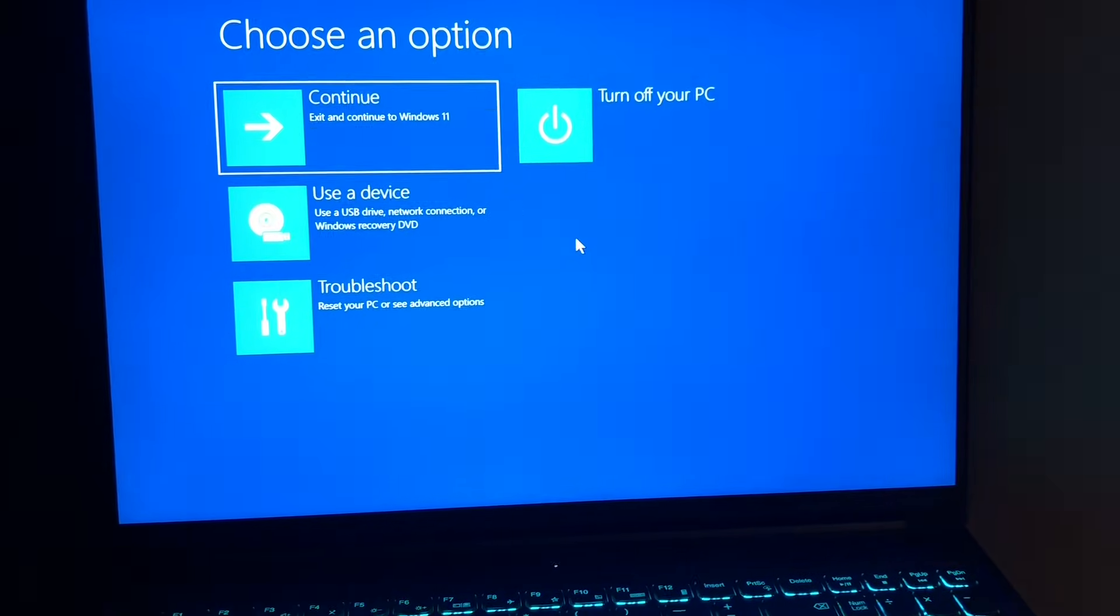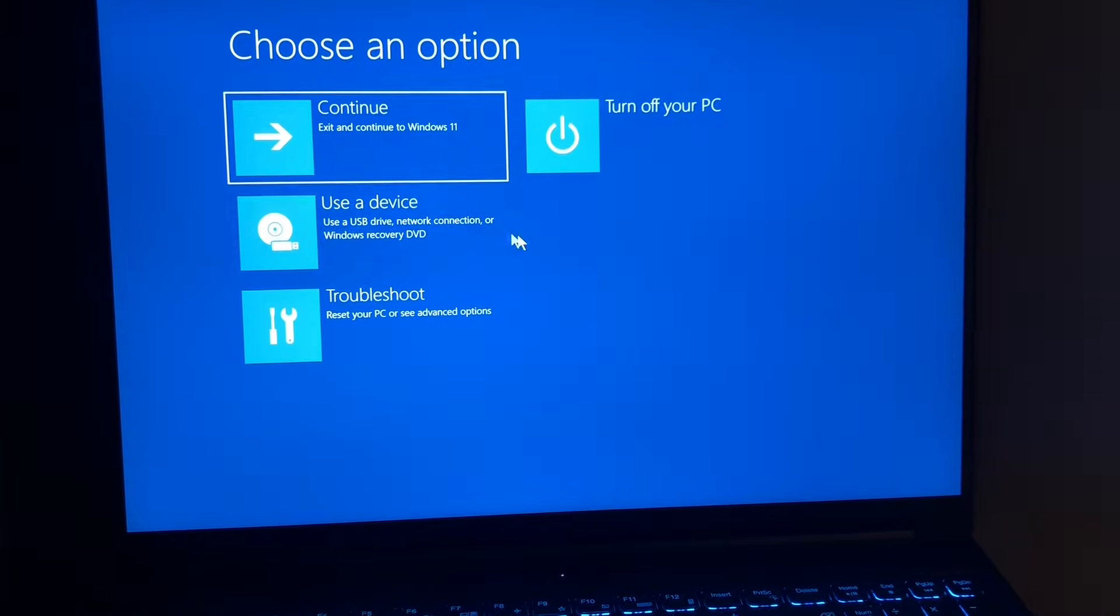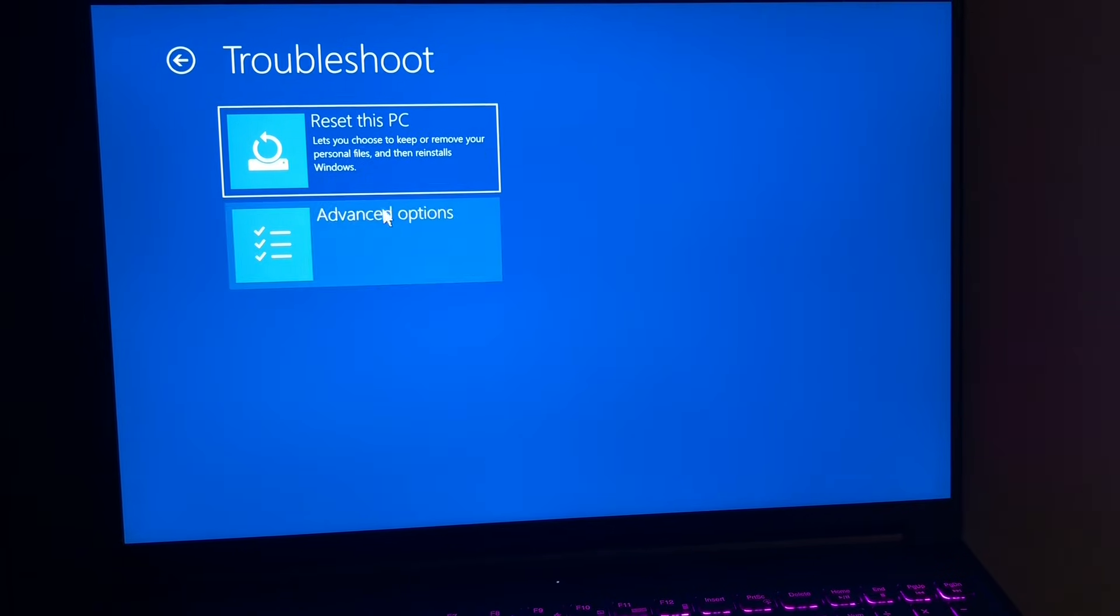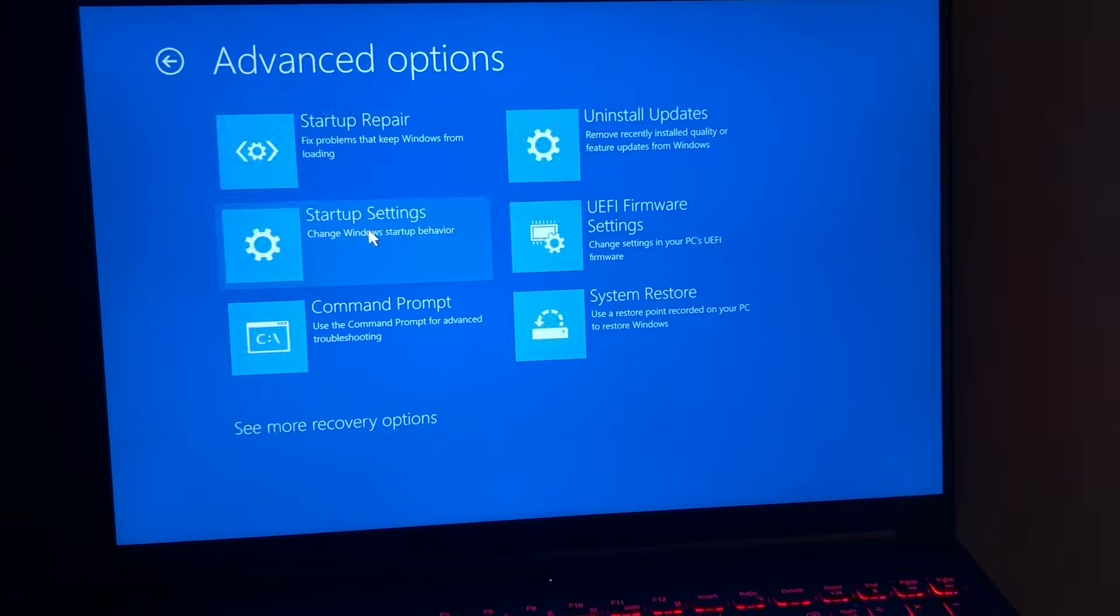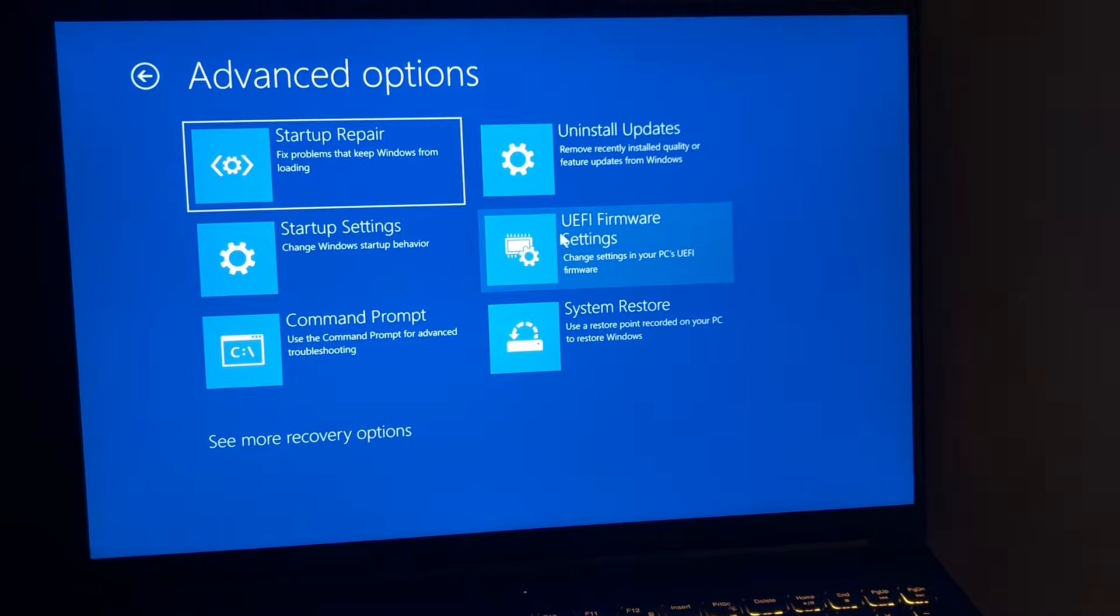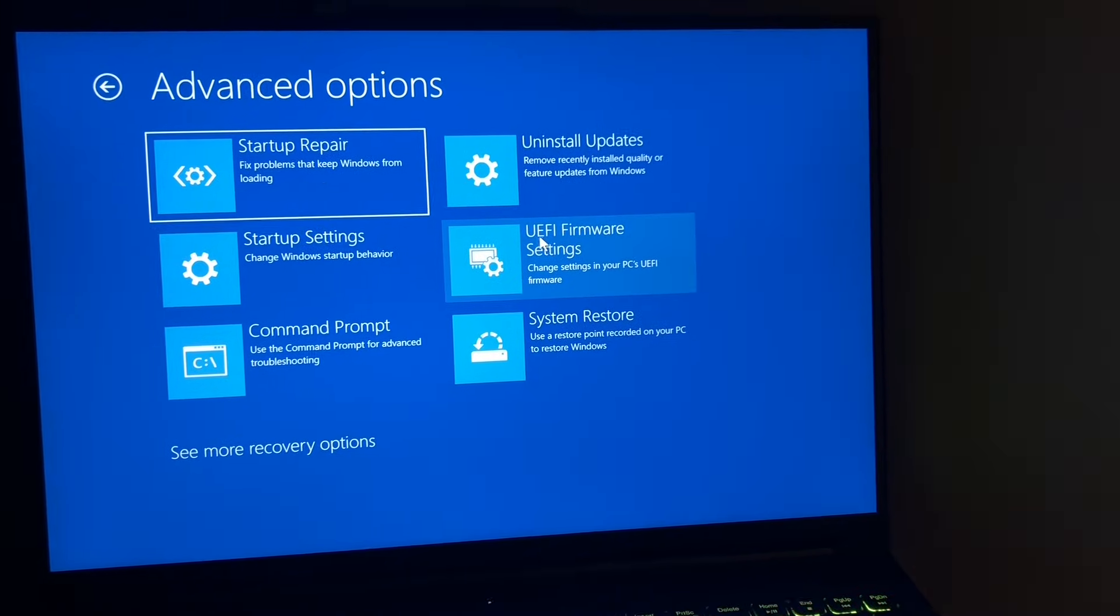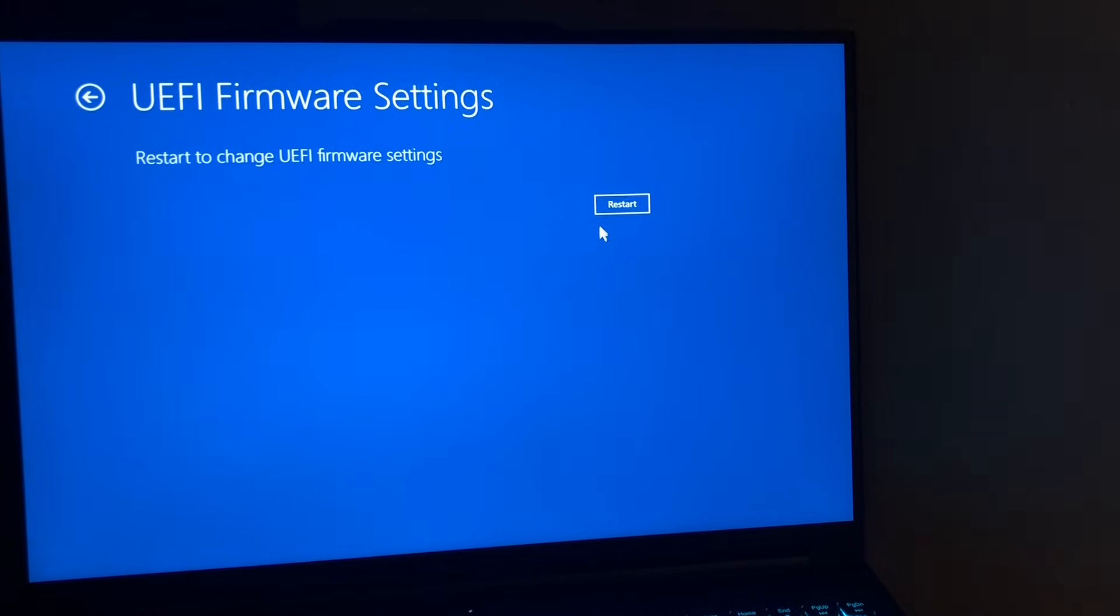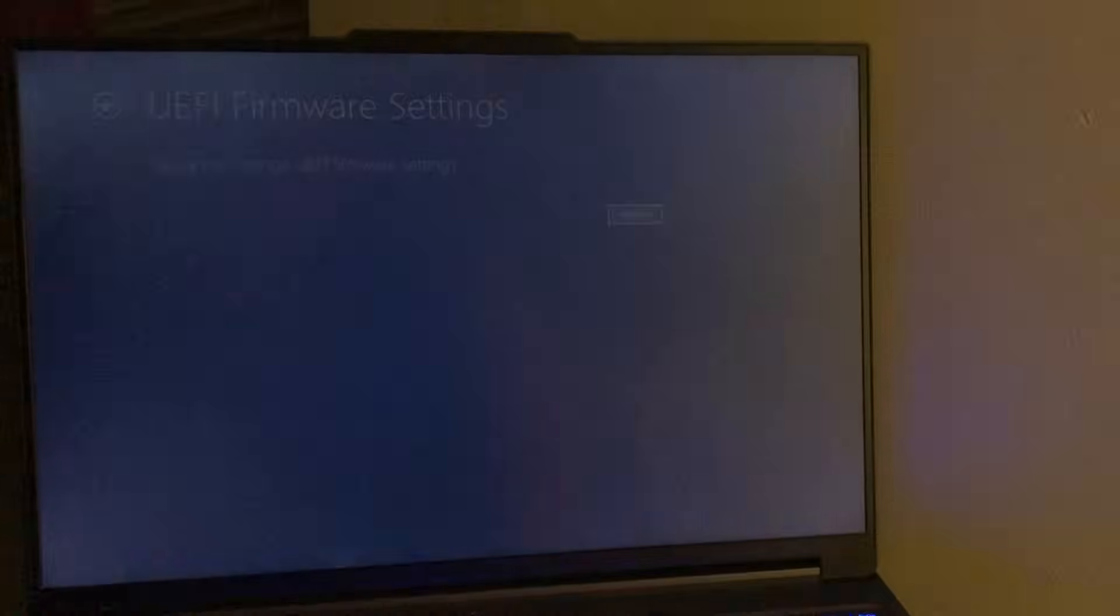Okay, so now when you're here, click on Troubleshoot, Advanced Options, you go to UEFI Firmware Settings and Restart.